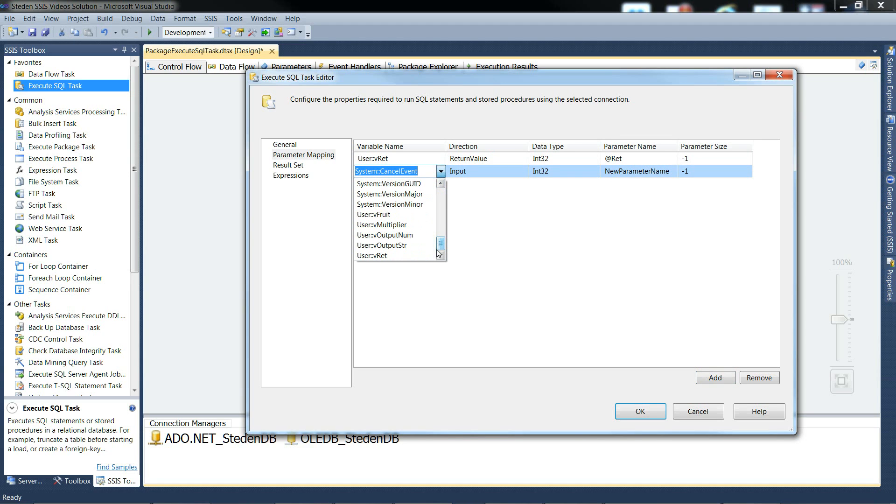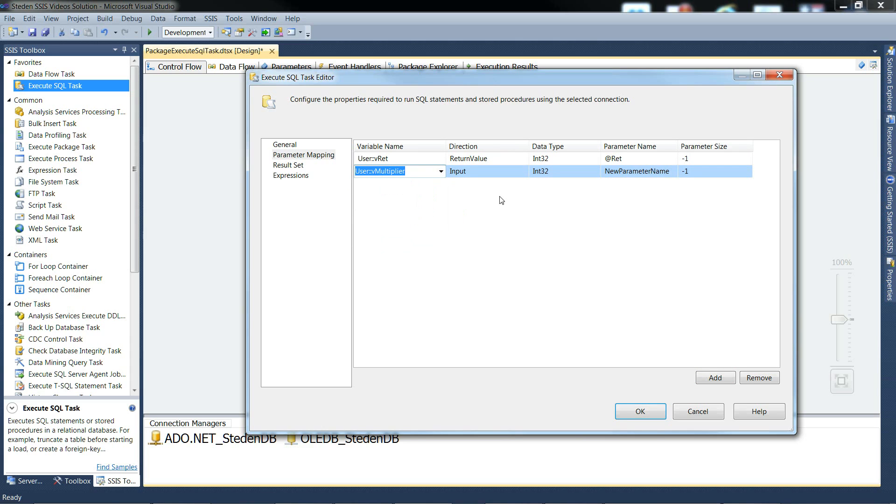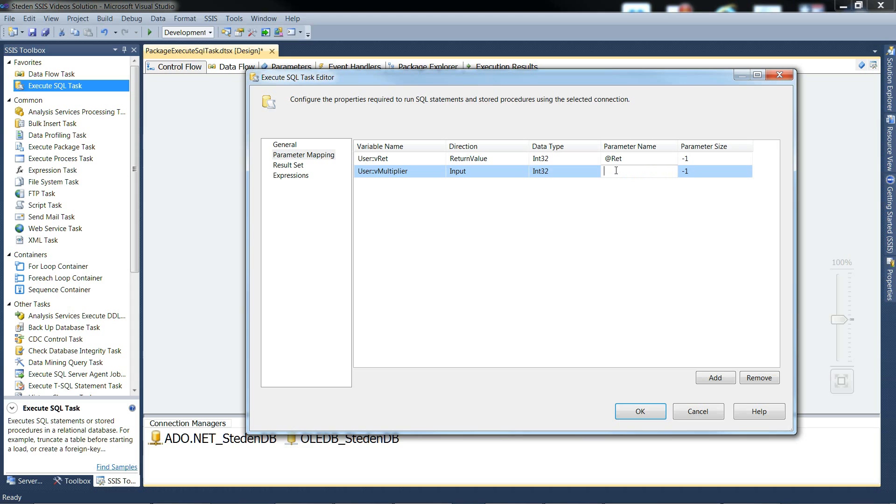Then the next parameter is the multiplier, which is an input, int32. And parameter name. The parameter name has to match the procedure parameter name. So we need to put in here @num.